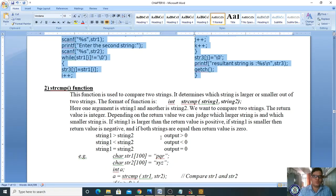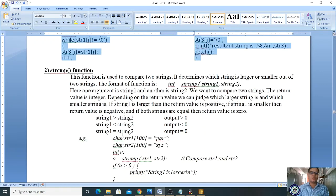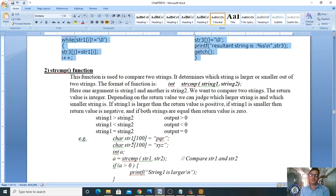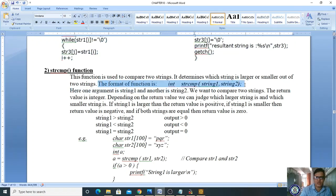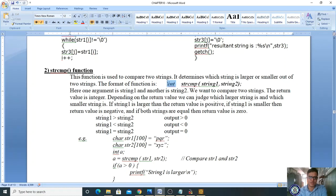Now we are moving to the string comparison function — this is also very very important. The purpose of strcmp — string comparison function — is to compare two strings. After comparing, we can find whether the two strings are equal, the first string is greater than the second, or the first string is less than the second. The syntax is given here.